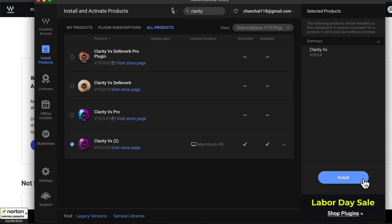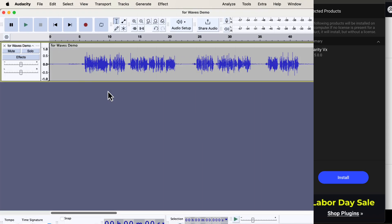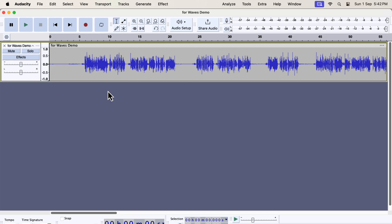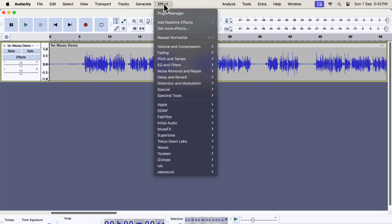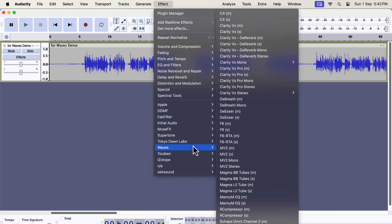Let's now see how to use Clarity VX to remove the noise. After installing Clarity VX from Waves Central, you have to check if it is showing in Audacity. To check that, please go to the Effect menu. Check the Waves from the list. I have quite some plugins installed from Waves, so the list is long.